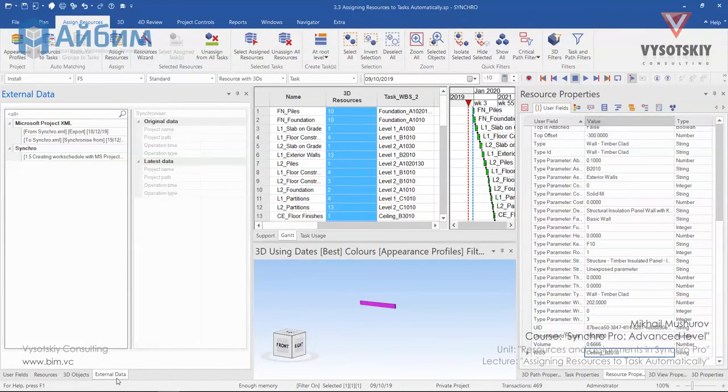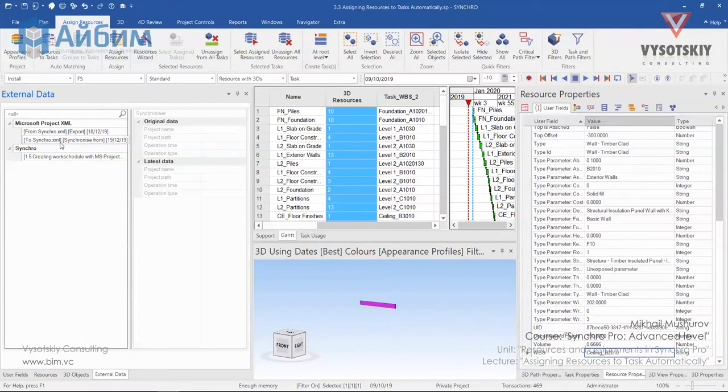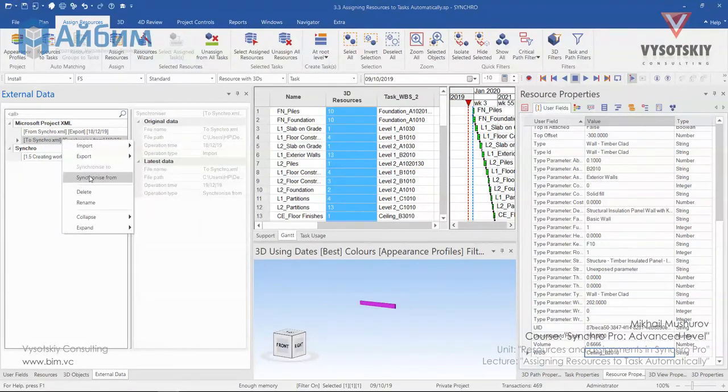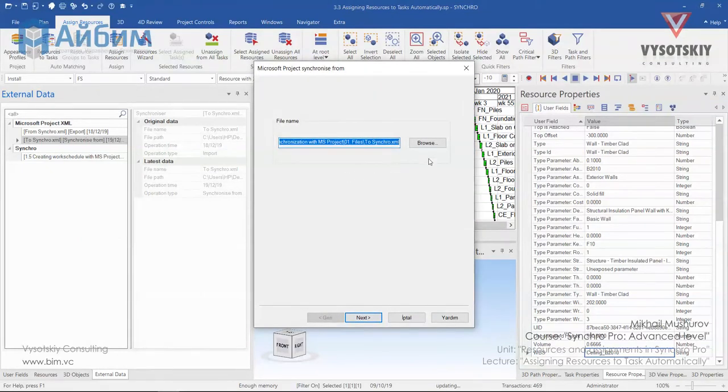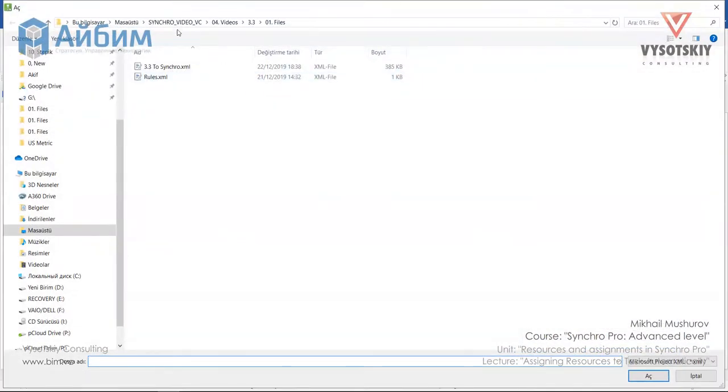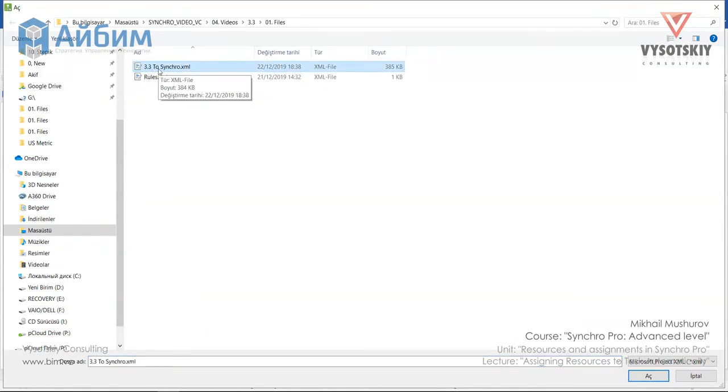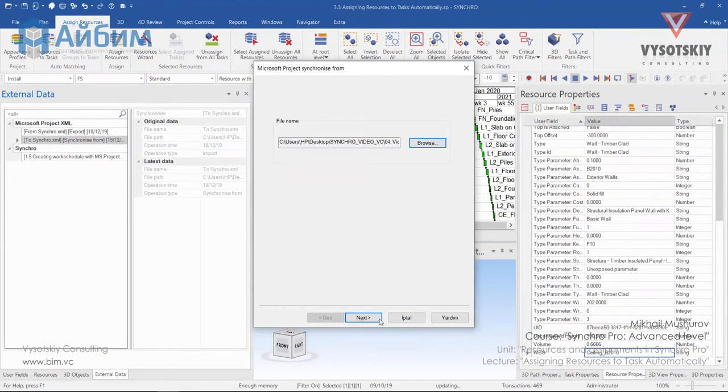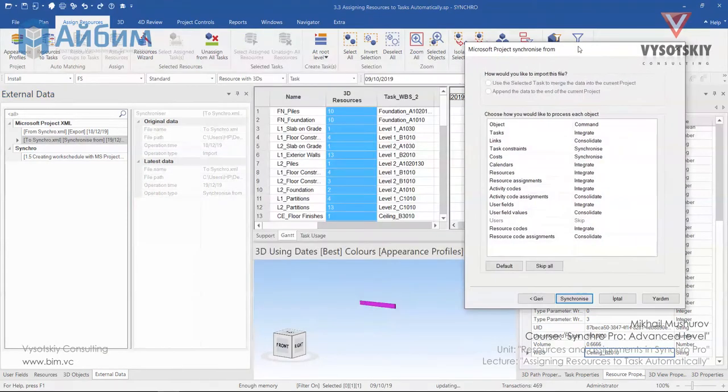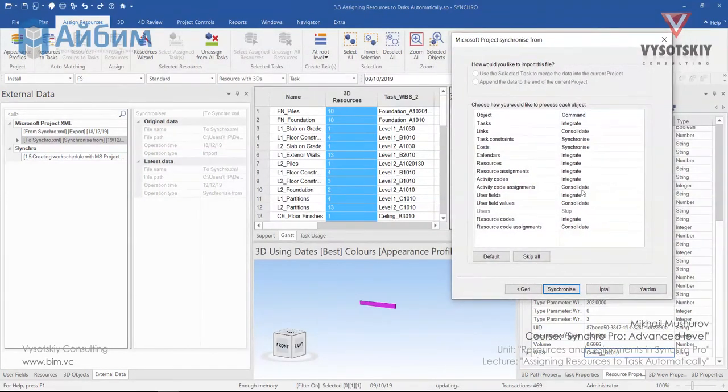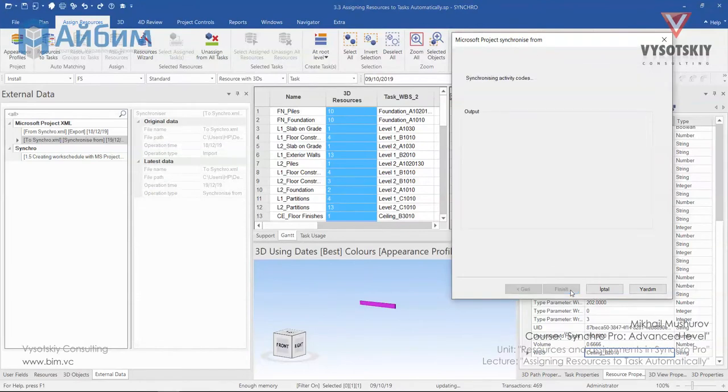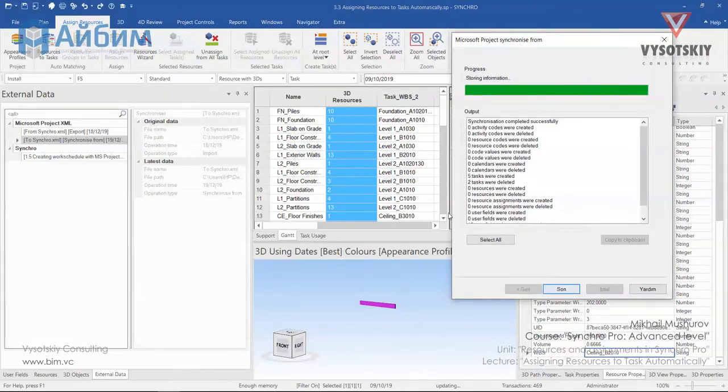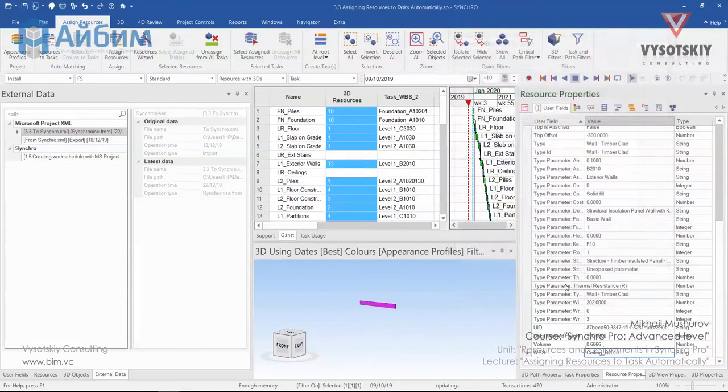Find the Microsoft Project XML. To Synchro. Synchronize from. And choose Synchronize from again. Go to the Browse. And select 3.32 Synchron. Open it. Click all these comments default. And click Synchronize. Click Finish.